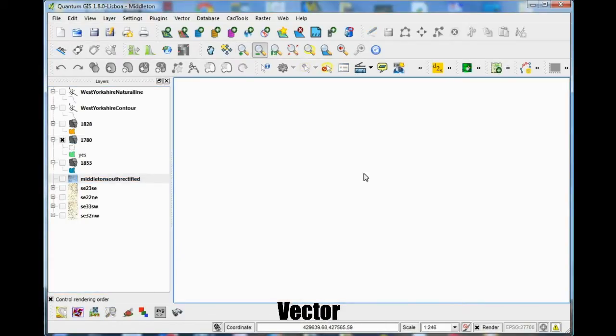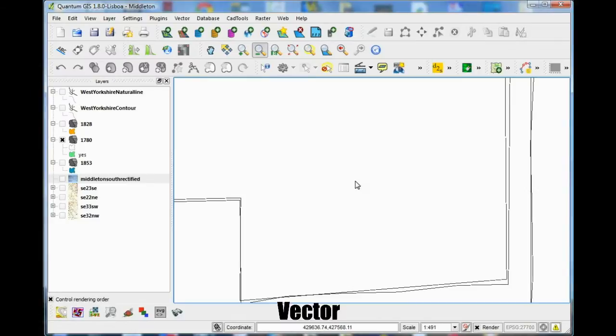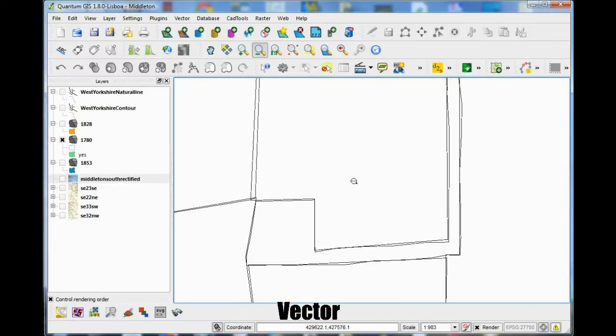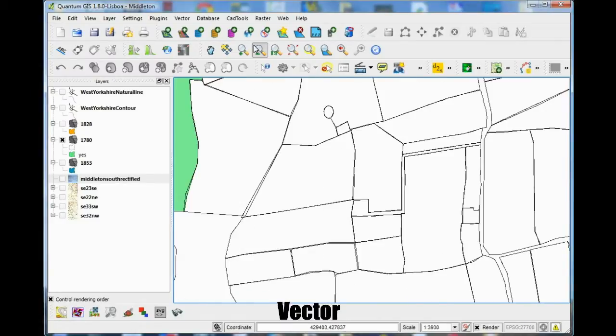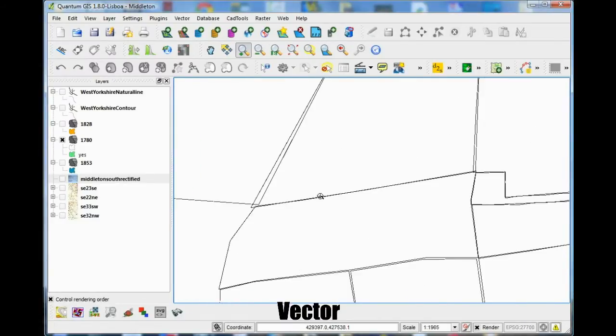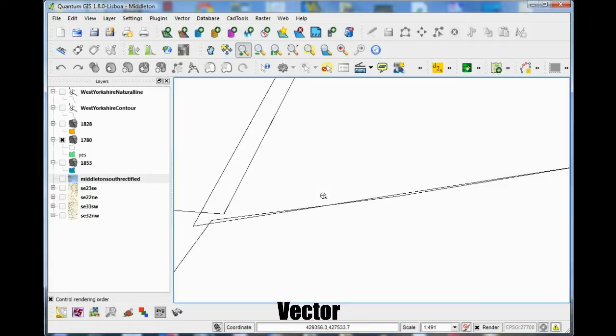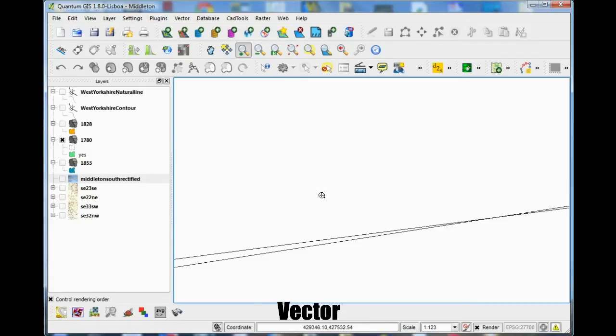In contrast vector data uses coordinates to define a feature and these can be points lines or polygon. Vector data is not affected by changing scale and it'll look the same if you zoom in and out.